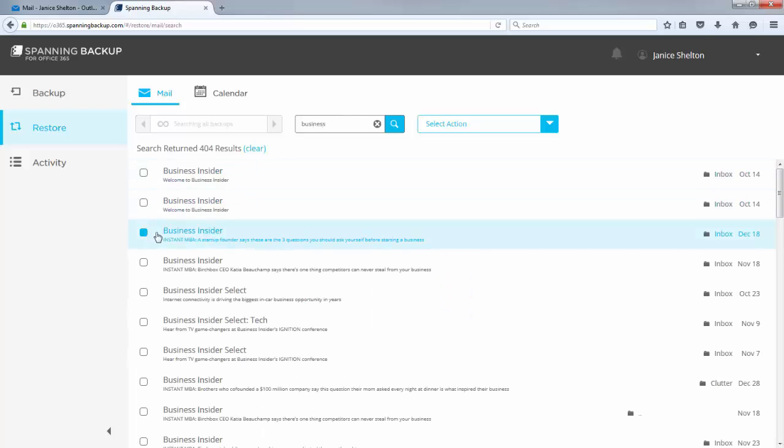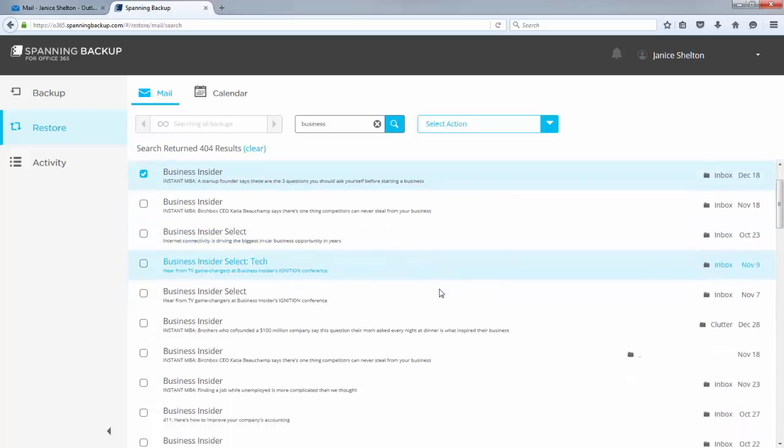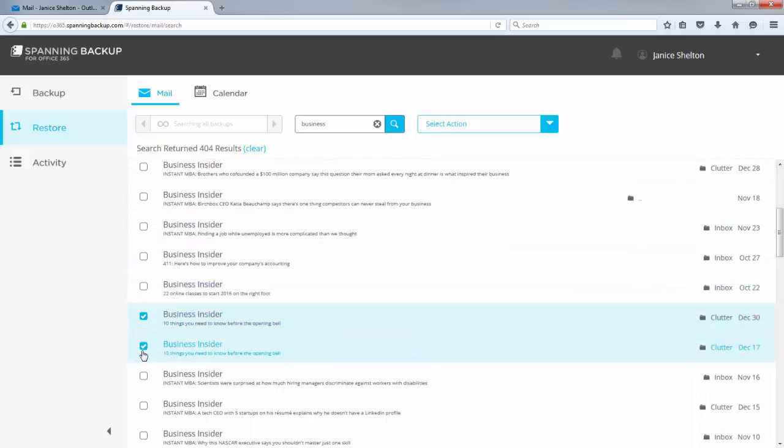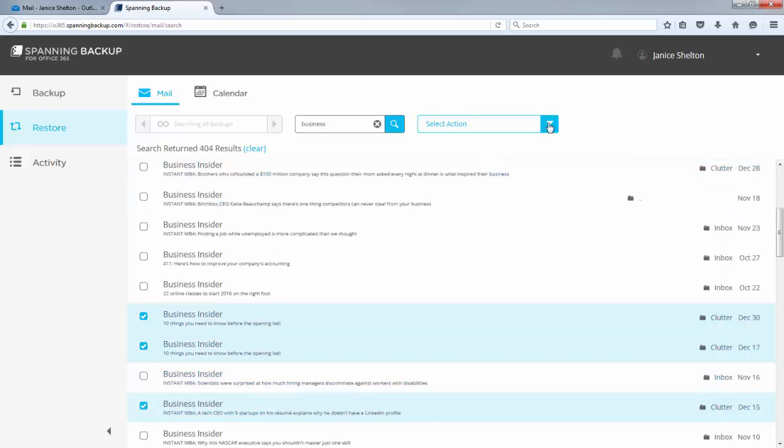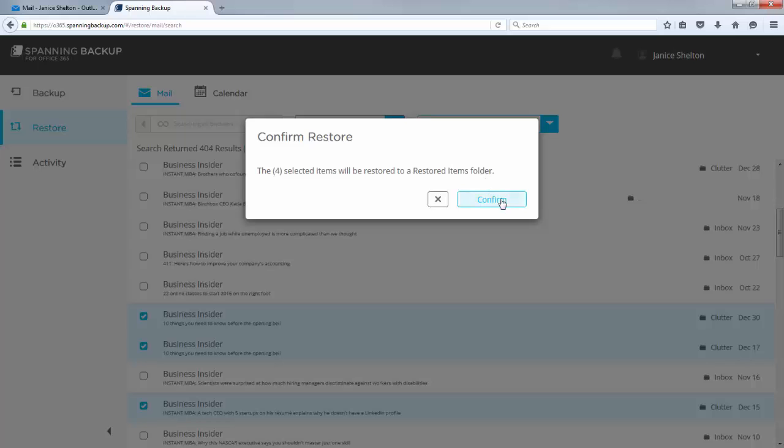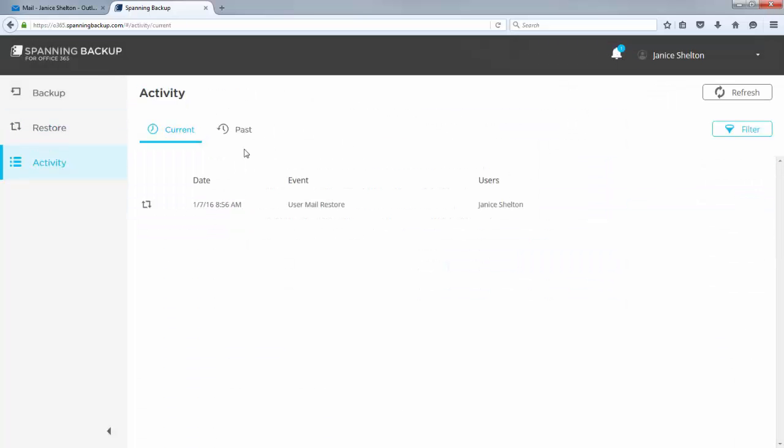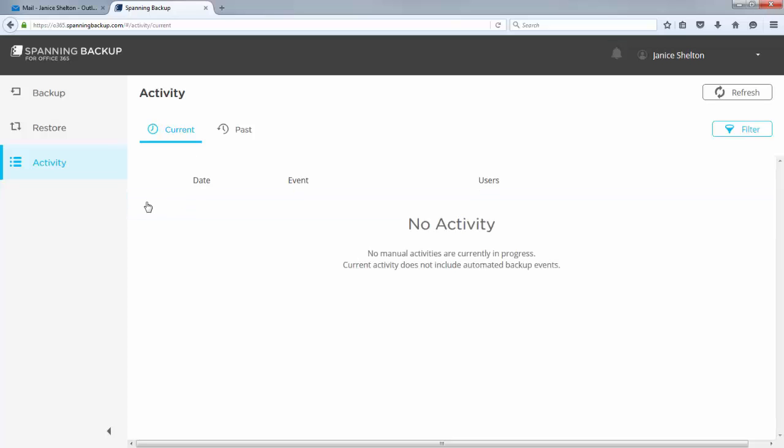and click the restore button. That's it, seriously. The restore is super fast and all driven by the end user, ensuring you, the Office 365 admin, can focus on more important tasks.